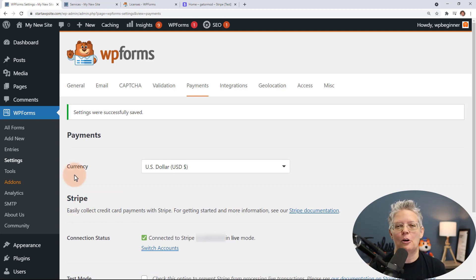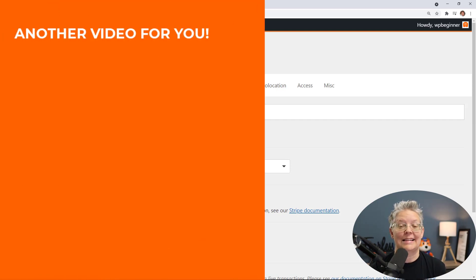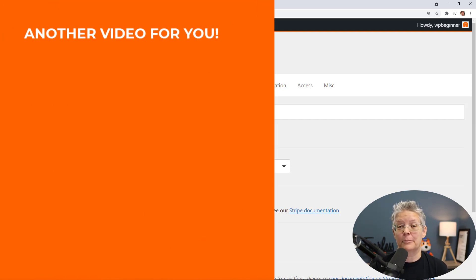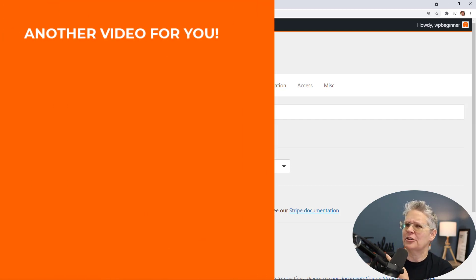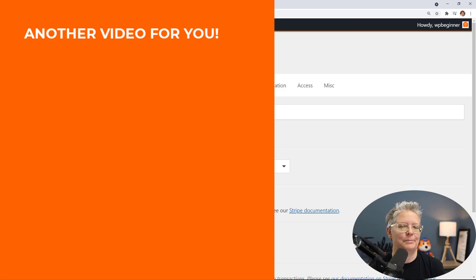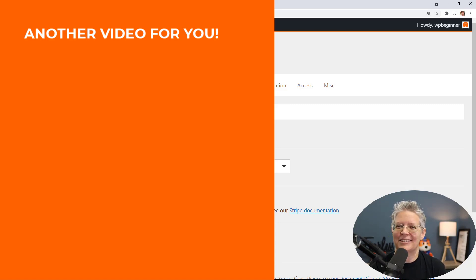Now if you're wanting something a little more robust, like setting up a membership site, make sure you watch this video next as I walk you through step by step how to set up your own membership site in WordPress. I'll see you over there.